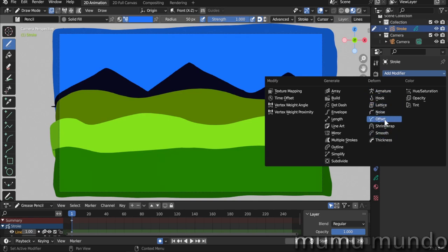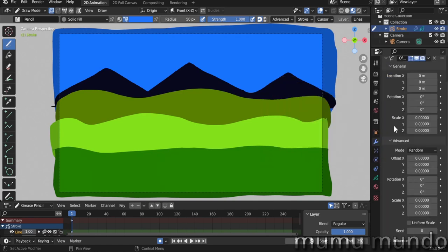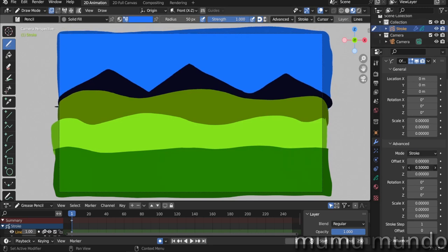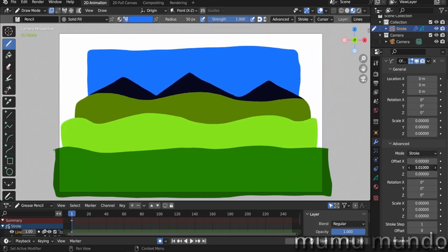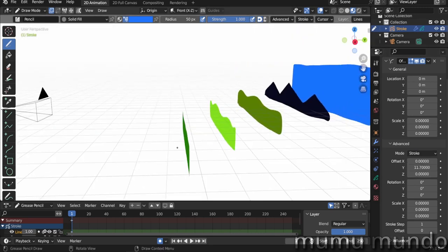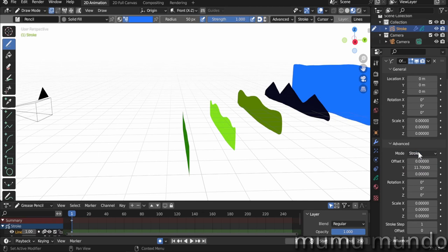Now we will make use of a new feature in Blender 3.5 that will create non-destructive parallax for us. So we go under Advanced and change Random to Stroke. And here we can add distance between all the strokes we drew by changing the Y value. If you have more strokes that you want to be together, you will make different layers, and then in the modifier here you choose Layer instead of Stroke.